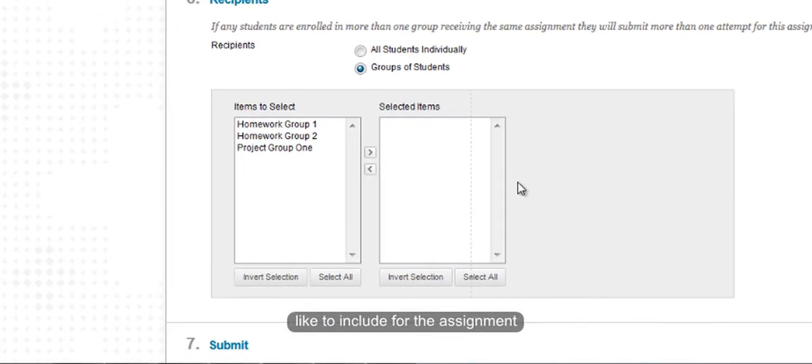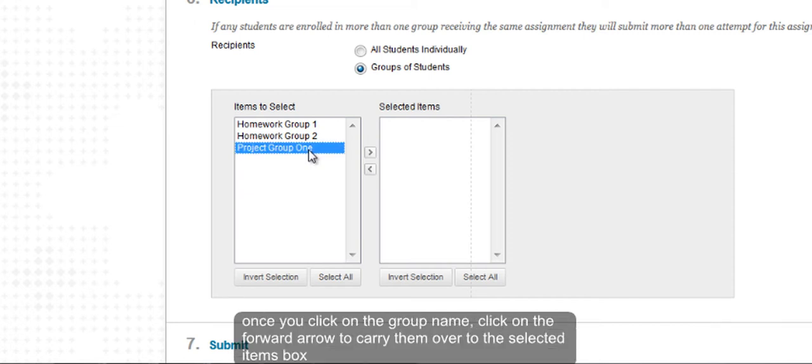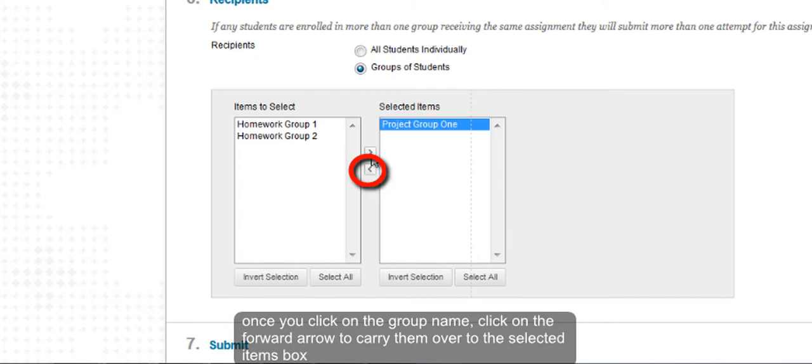In our case, we will choose Project Group 1. Once you have selected the group name, click on the forward arrow to carry them over to the Selected Items box.